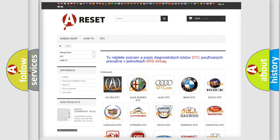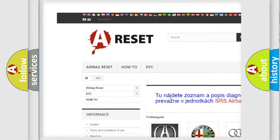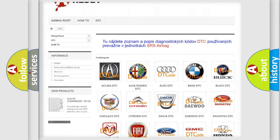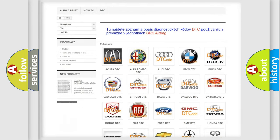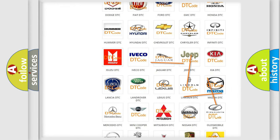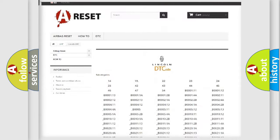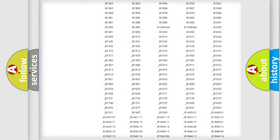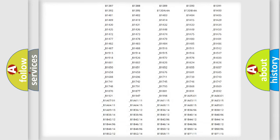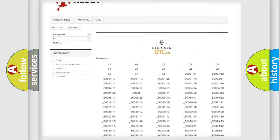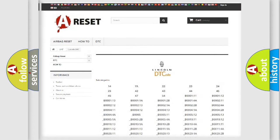Our website airbagreset.sk produces useful videos for you. You do not have to go through the OBD2 protocol anymore to know how to troubleshoot any car breakdown. You will find all the diagnostic codes that can be diagnosed in Lincoln vehicles, and many other useful things.